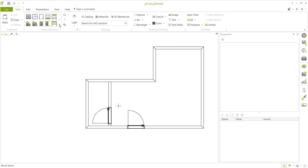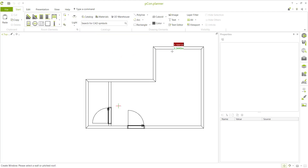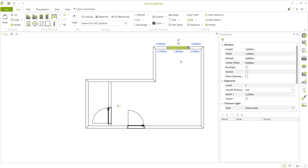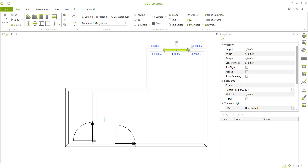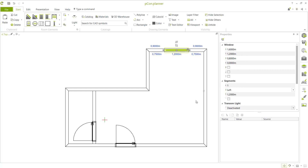Next, insert windows. Click the arrows and select the window tool. Click at this point and set it to 0.9 so it will be placed at the center point. You can also edit the height and width at this point.